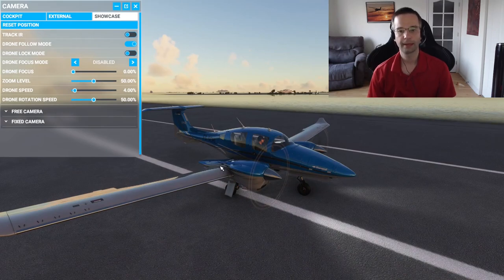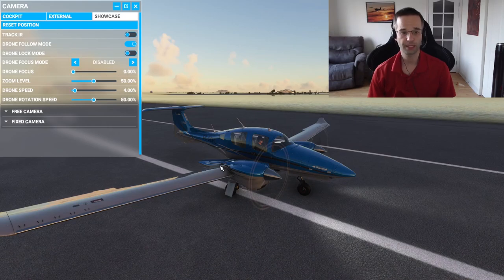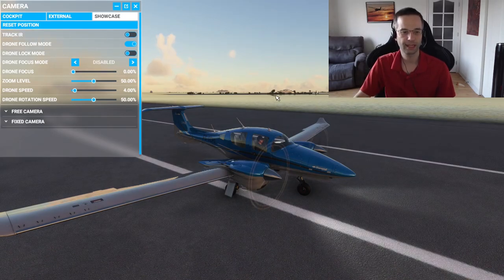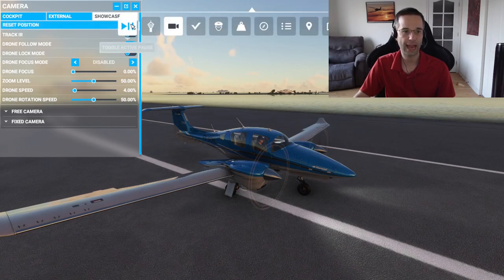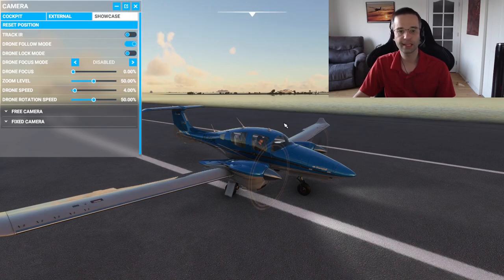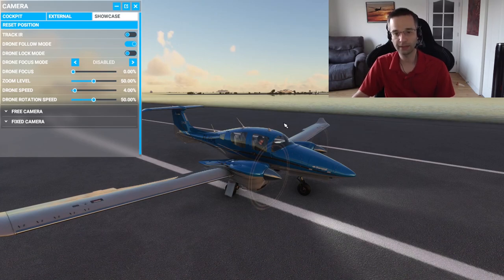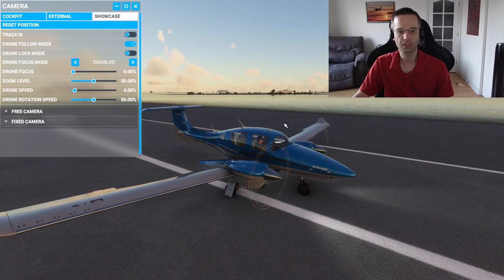I'm on the ground right now, but if I were in the air, it would be pretty difficult to control the airplane from showcase mode. So if you're trying to take a screen grab from this camera, I usually recommend either using the active pause option from the menu, or setting the autopilot to hold either a heading or a nav fix as well as potentially holding your altitude. It's just going to free you up to focus on the drone rather than worrying about the airplane crashing into something.